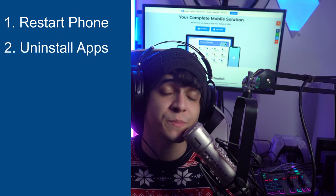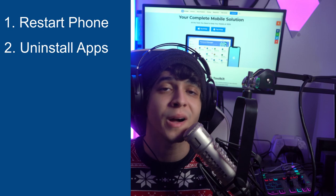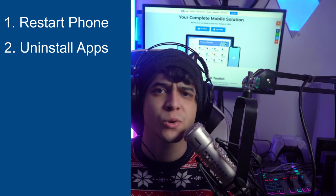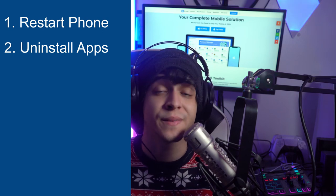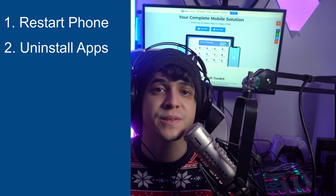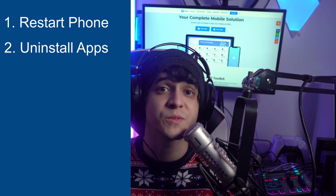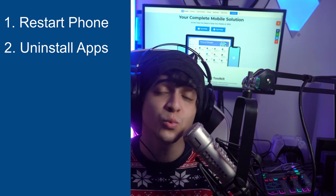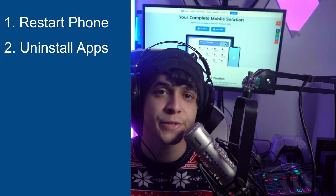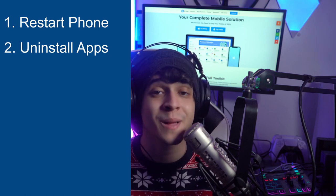Fix number two is to uninstall apps that are not needed. If you're experiencing errors when installing an app, try uninstalling some unnecessary apps. This helps when installing new apps in the future and also helps update the Google Play Store and other apps like it.